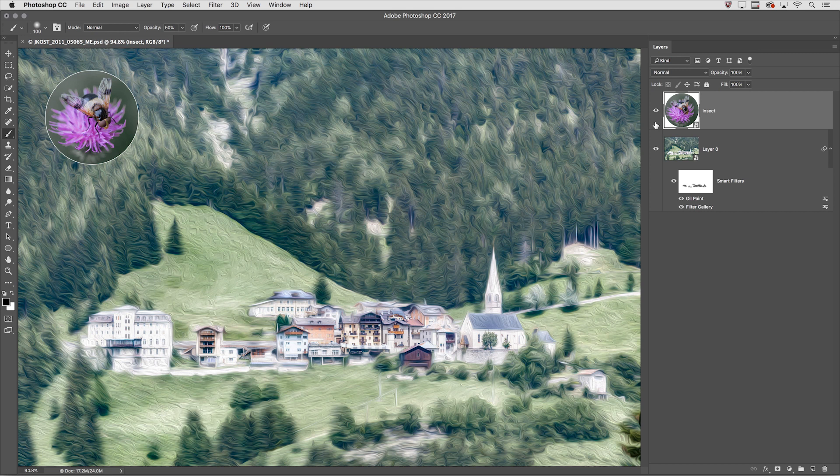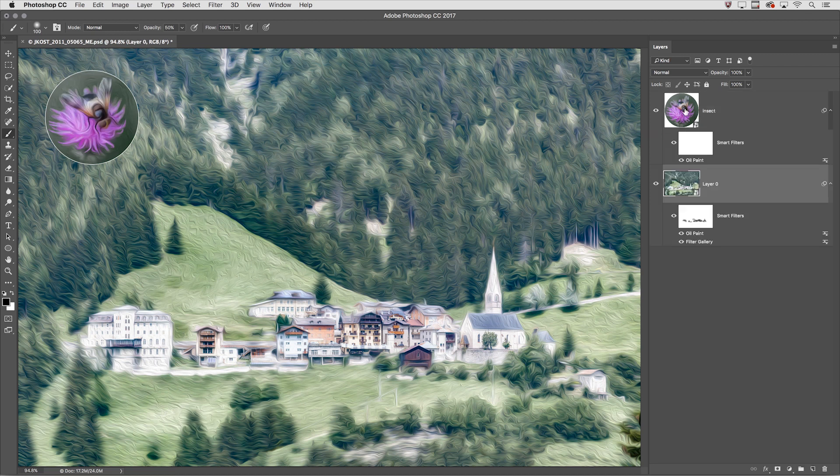If I only wanted to apply one of them I could hold down my Option or Alt key and drag for example the Oil Paint filter in order to apply it to the insect.